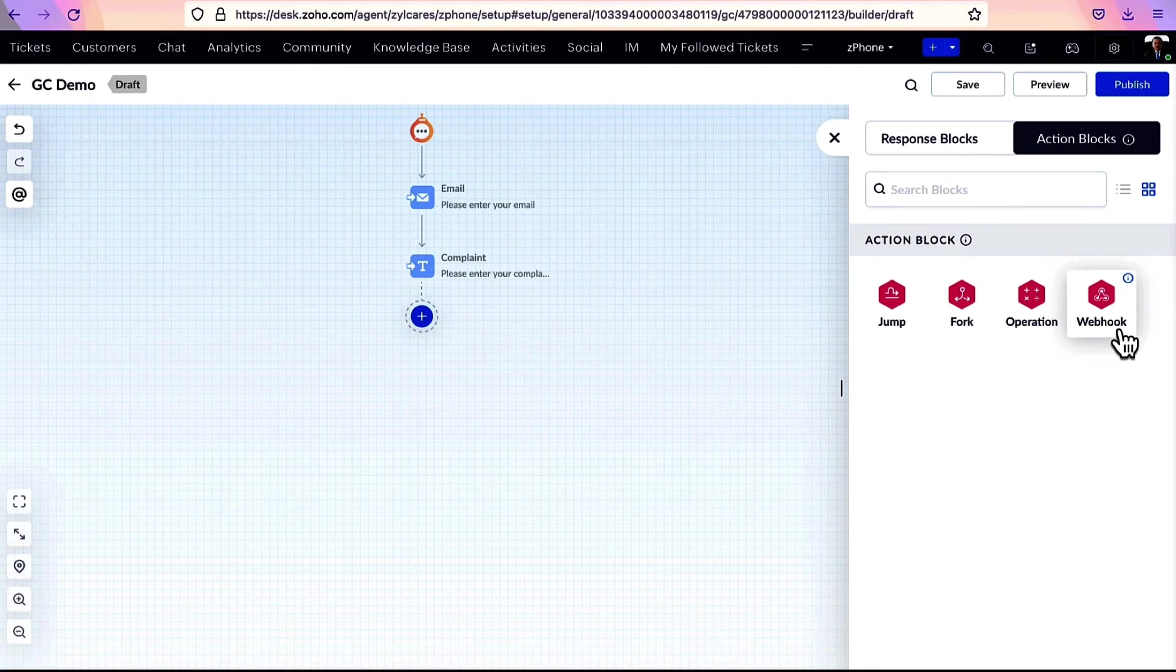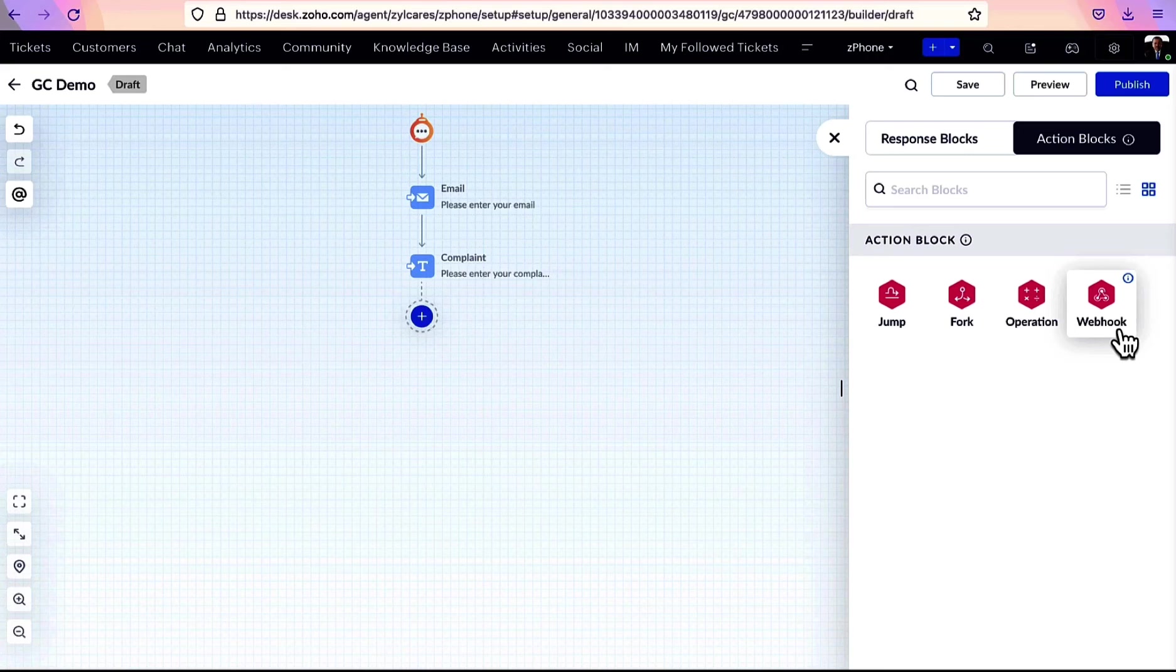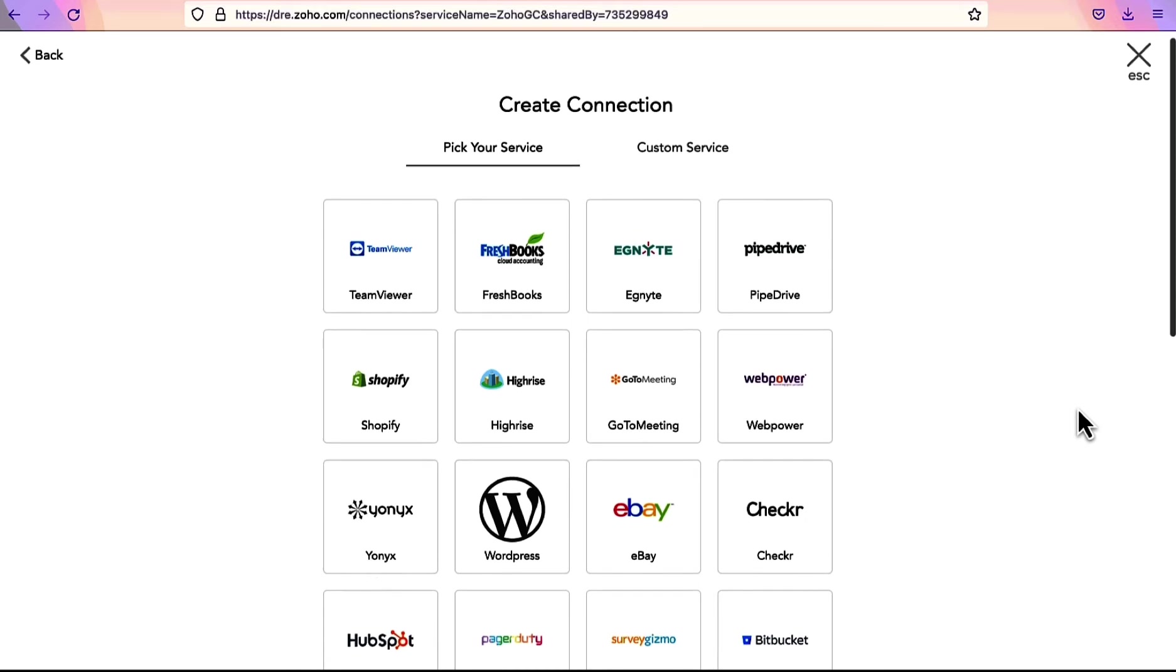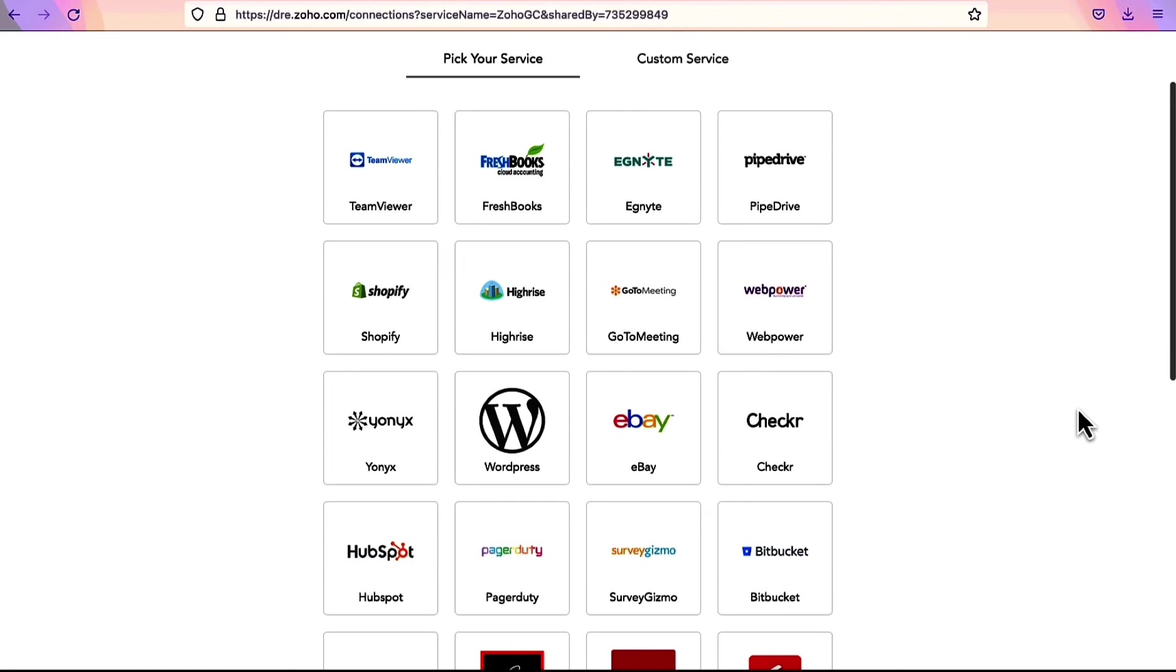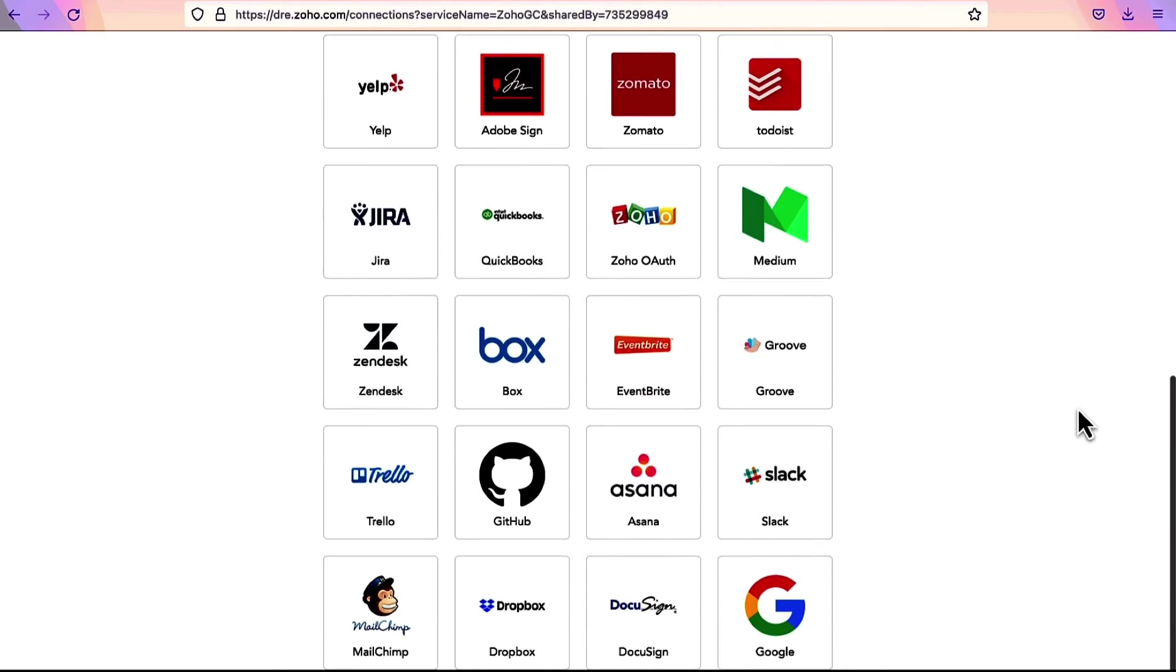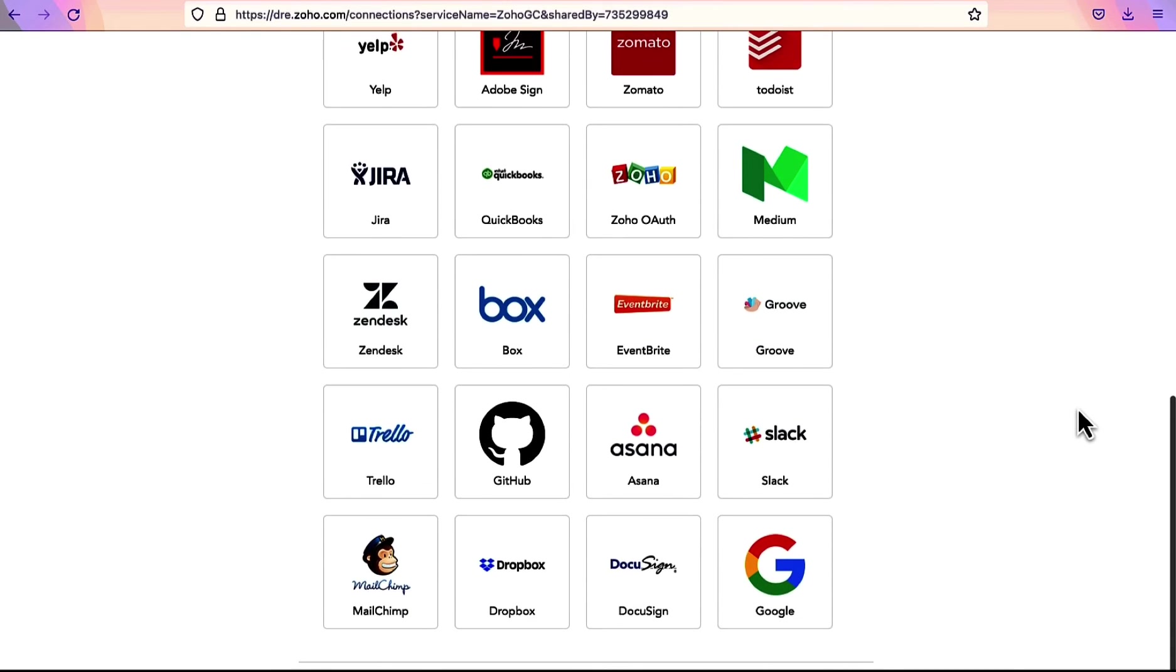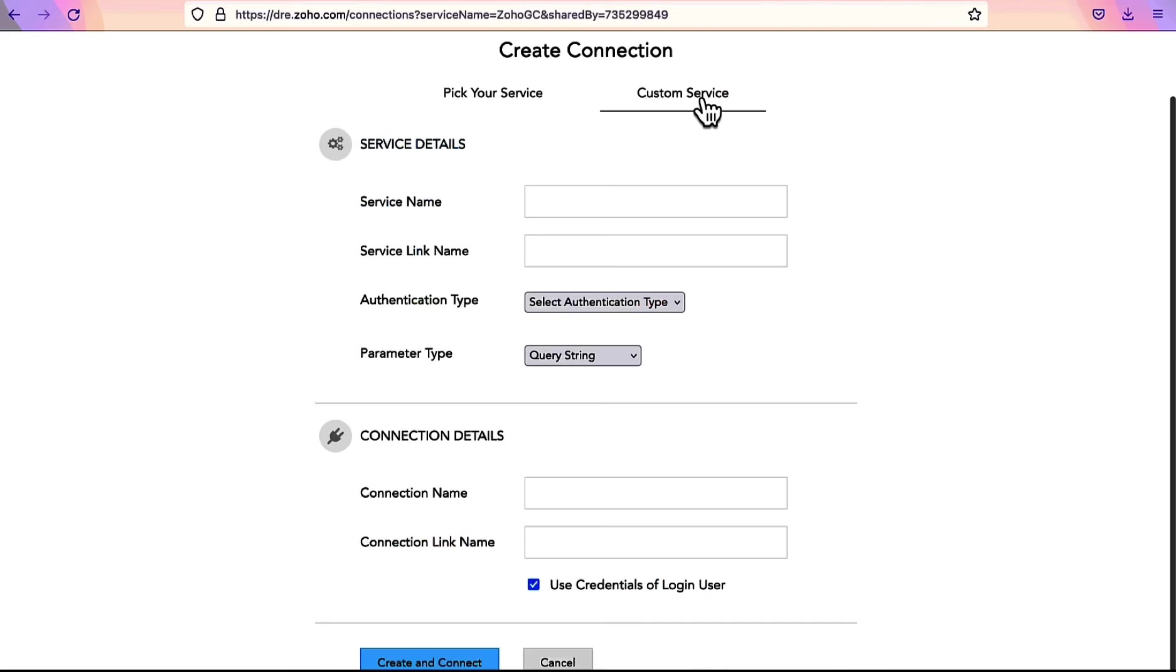Webhook block helps to provide integration between GC and other applications using API. The connection can be established between GC and Zoho applications or any third party applications like WordPress, HubSpot, Zomato, Google, and much more.